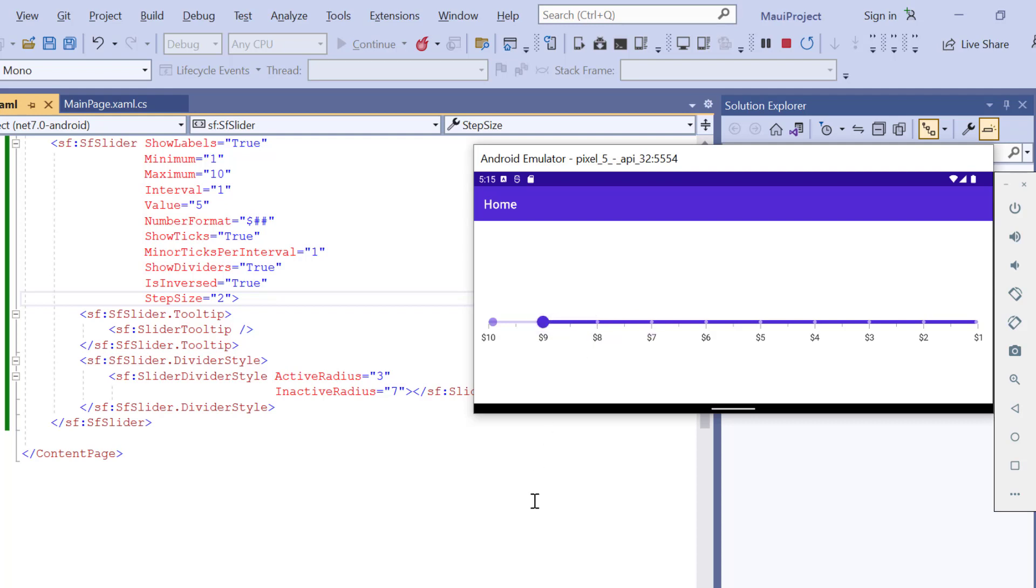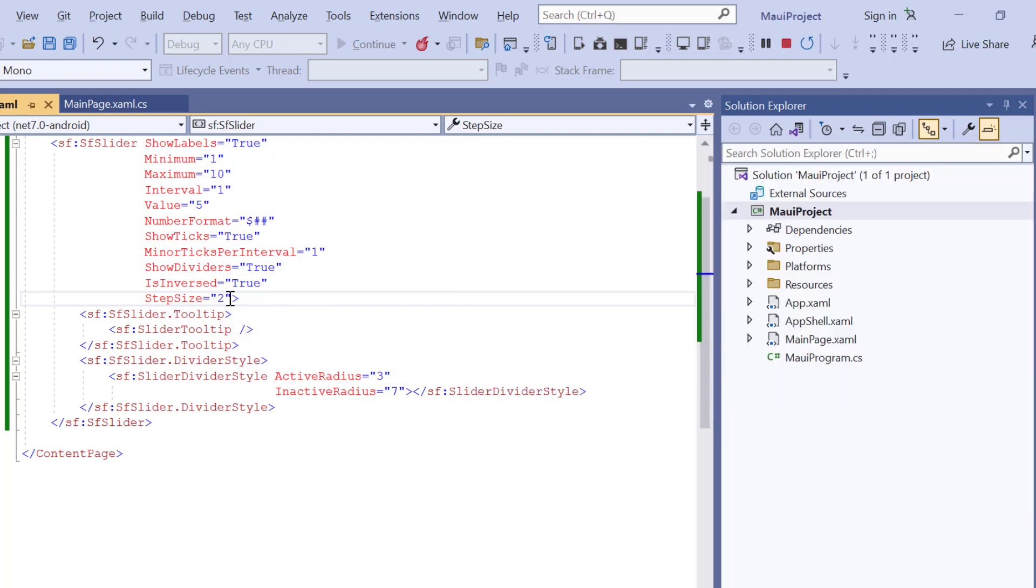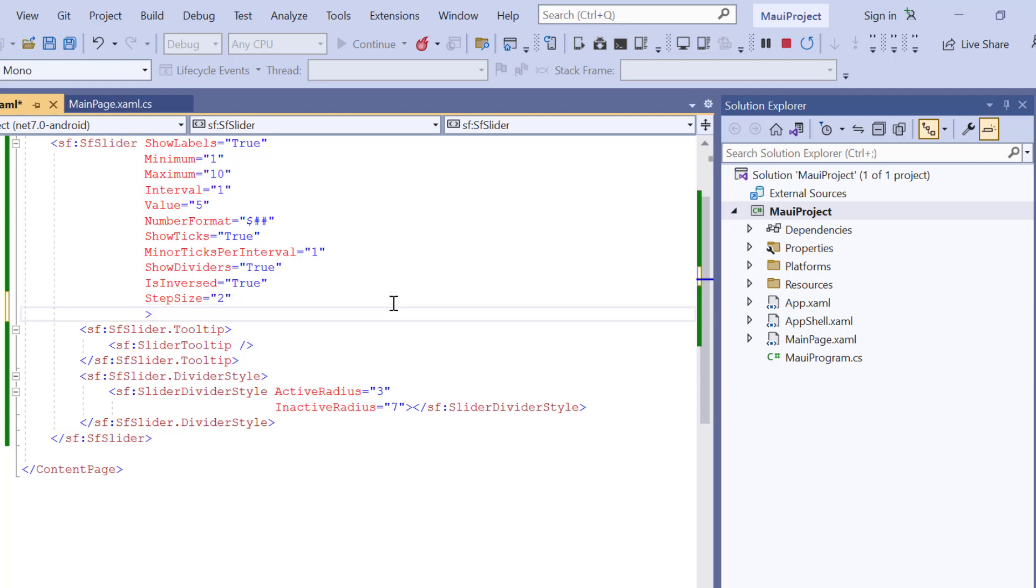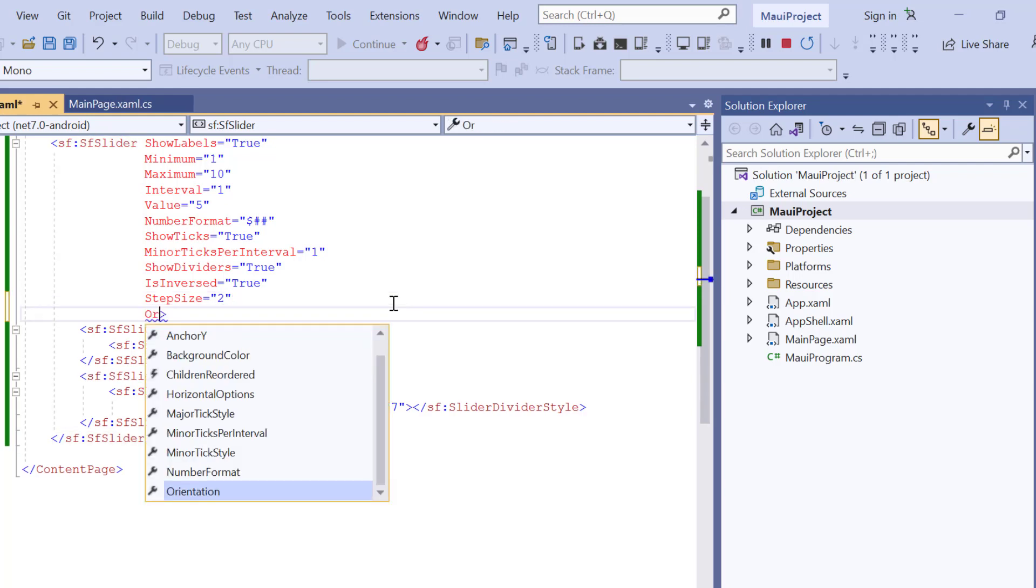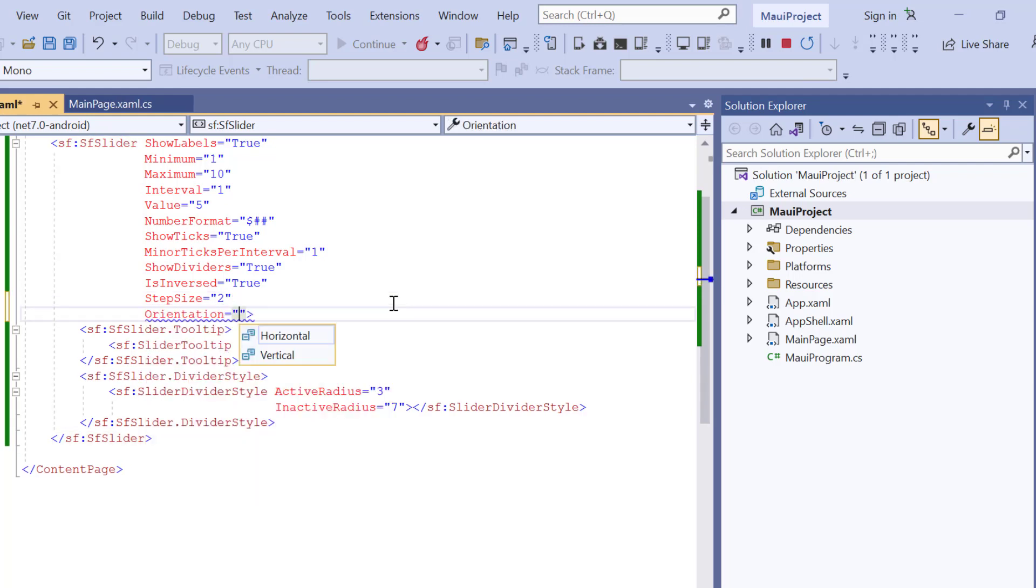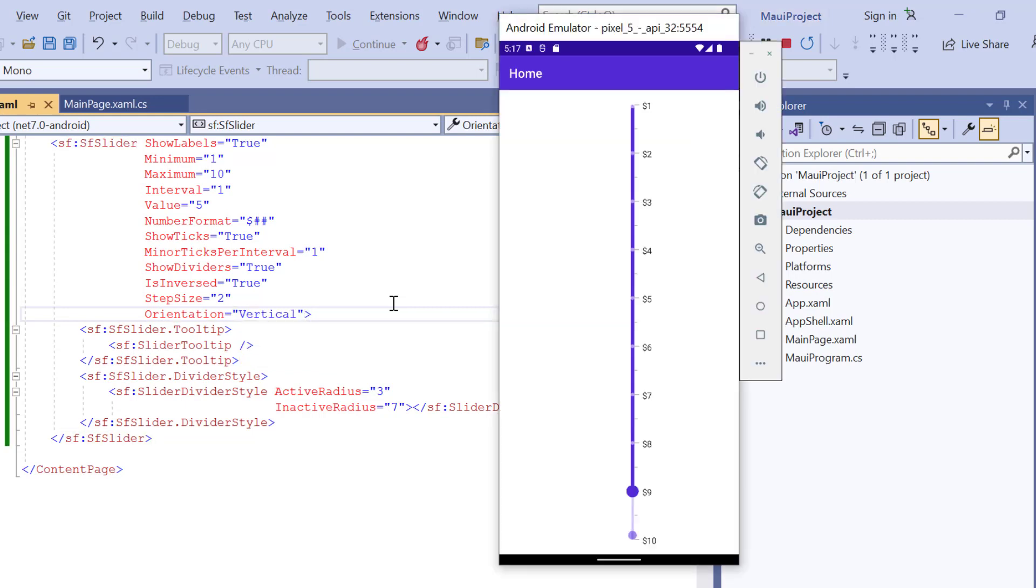Notice here, slider is rendered with a horizontal orientation by default. I can also show the slider in vertical orientation. To do that, I include the orientation property and set its value to vertical. See, the slider rendered with vertical orientation.